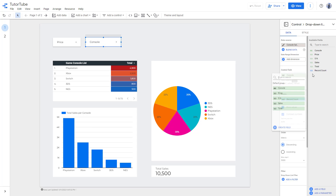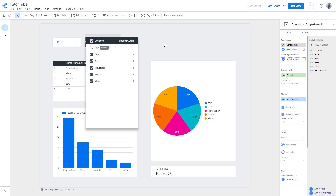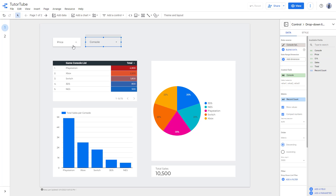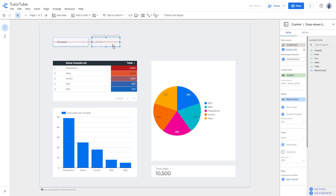For this one, instead of price I'm going to select 'Total'. The console itself is fine. So there you go — there's the console, and price is there as well.